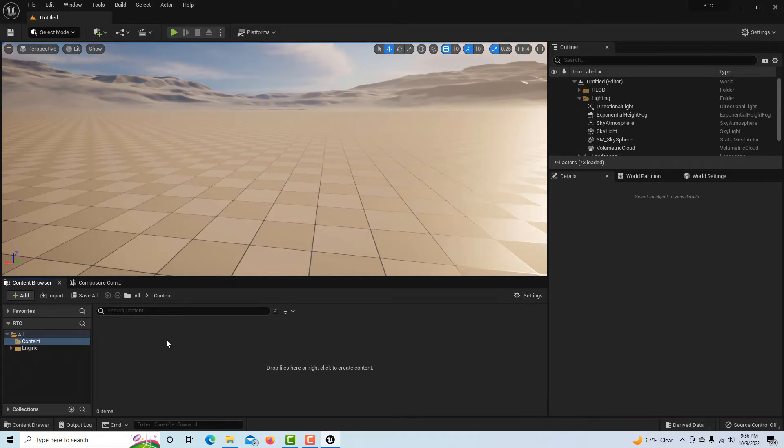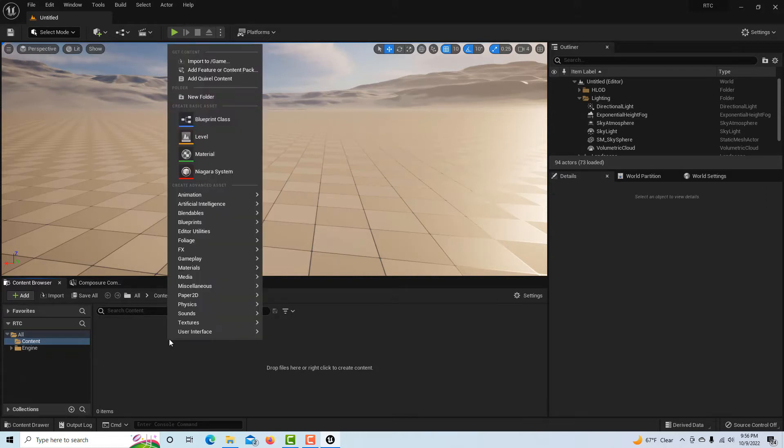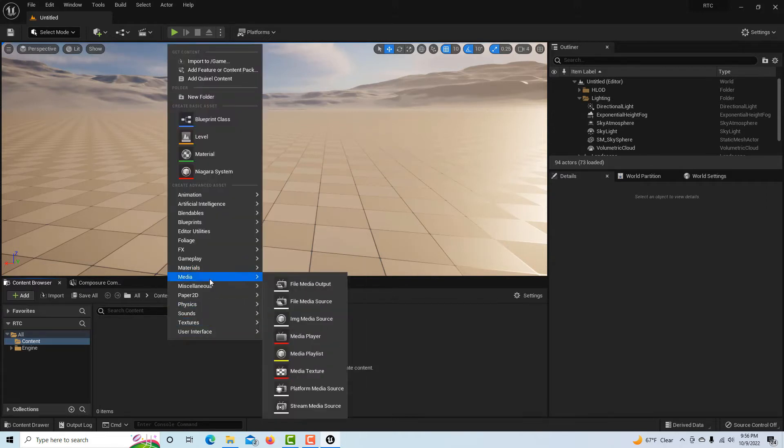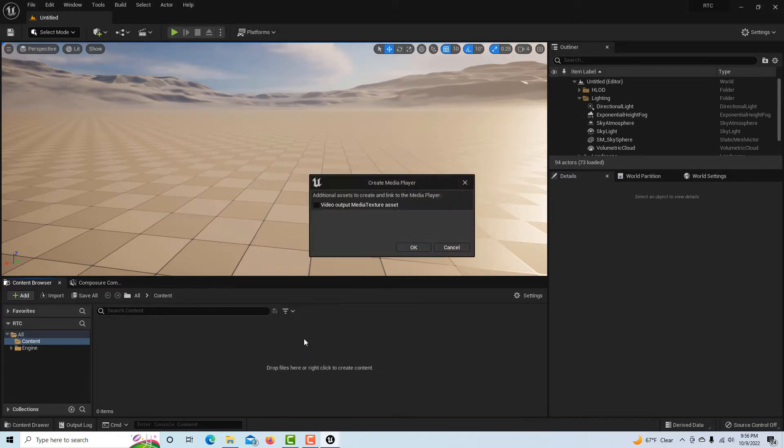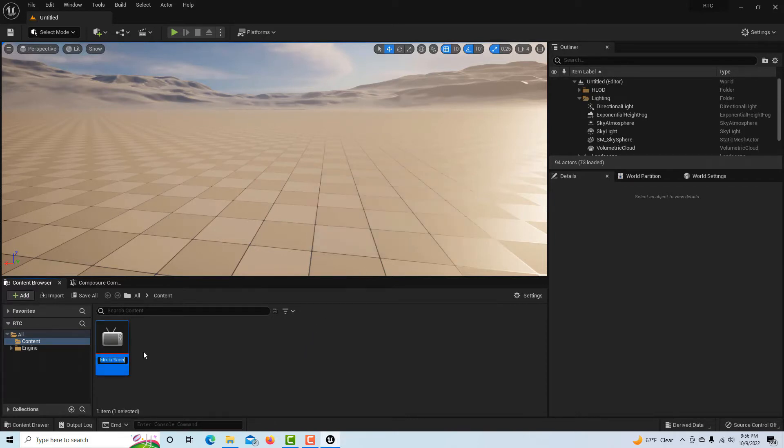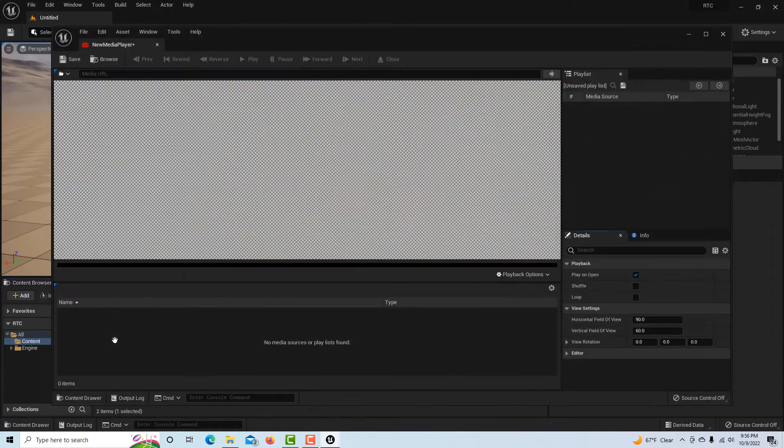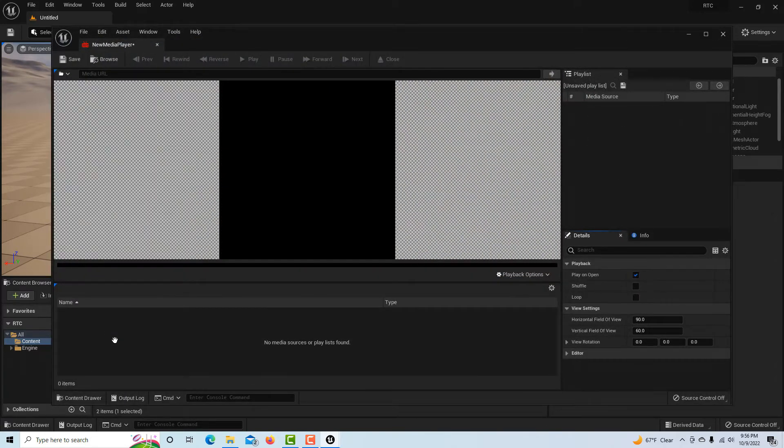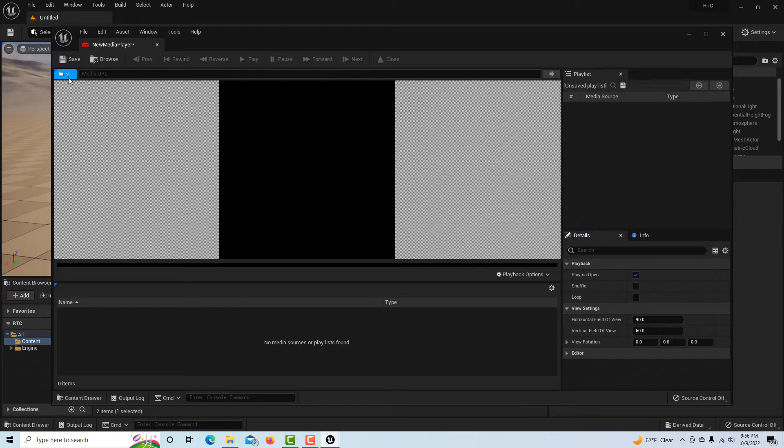We're going to go into our content browser and see that our camera is working. The camera is working right now. What I'm going to do is right-click, go to media, media player.